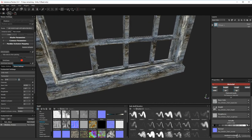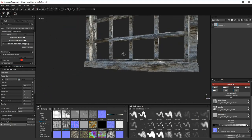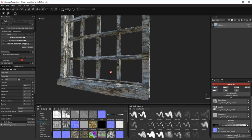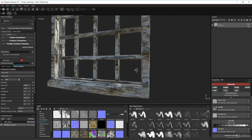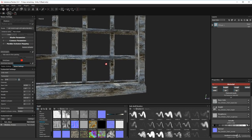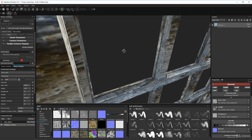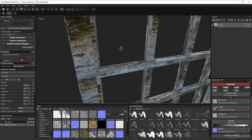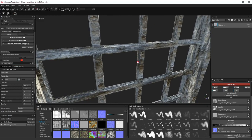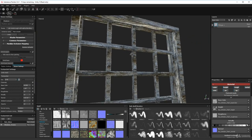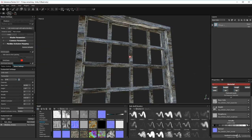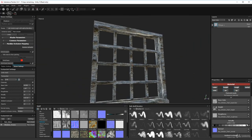The height map makes it pop — you can see how it pops. I quite like that, it gives it some real definition.